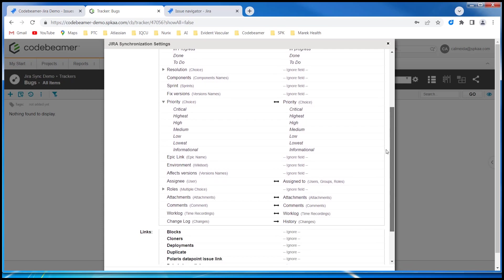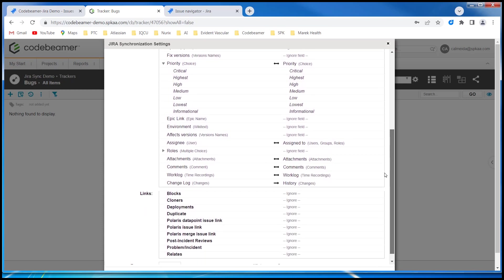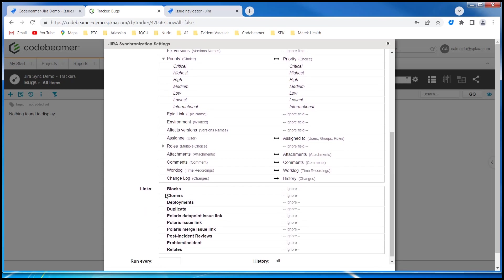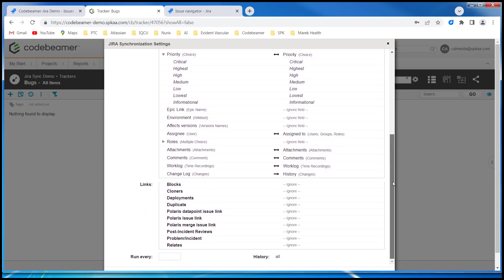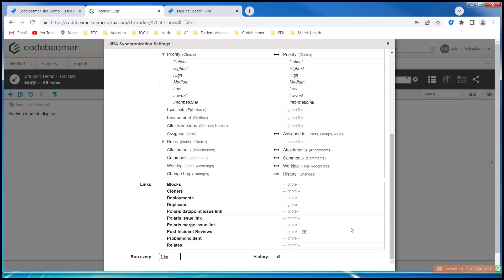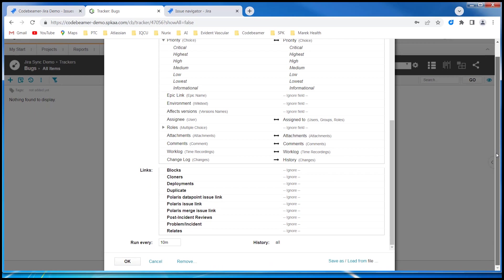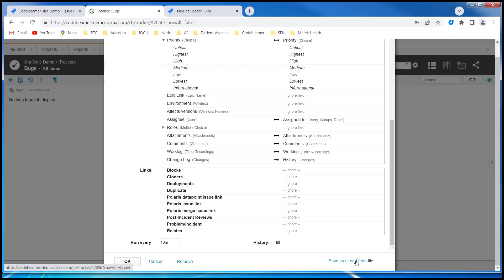And I have links as well if I wanted to take advantage of that. And I'm going to set an interval for synchronization, let's say every 10 minutes. Over here I could save this as a configuration so I can reuse this mapping for other projects if I want to. And I could load them in if I had that file. So I'm going to click OK.